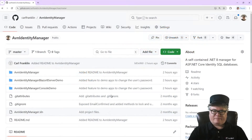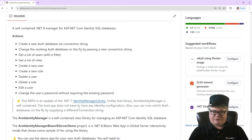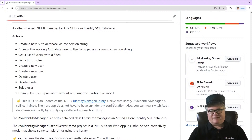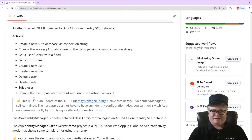This is an update to AVN Identity Manager, the .NET 7 Identity Manager library. Unlike that library, this one is a self-contained library — the host app doesn't have to have any identity configuration whatsoever. Also, you can now switch databases on the fly by supplying a different connection string.